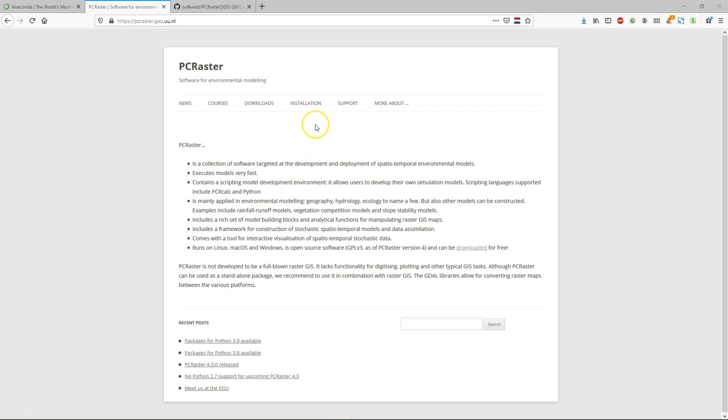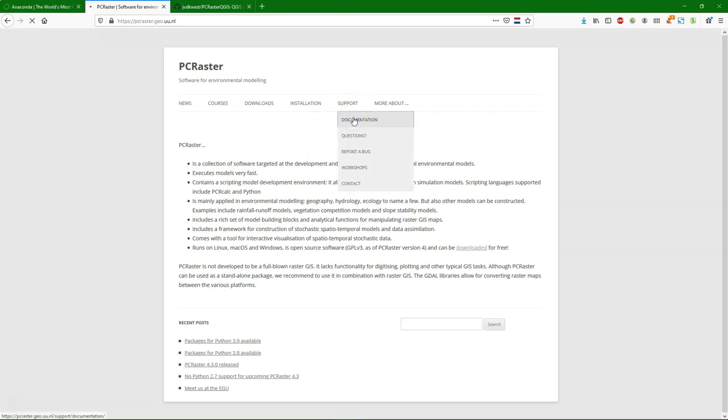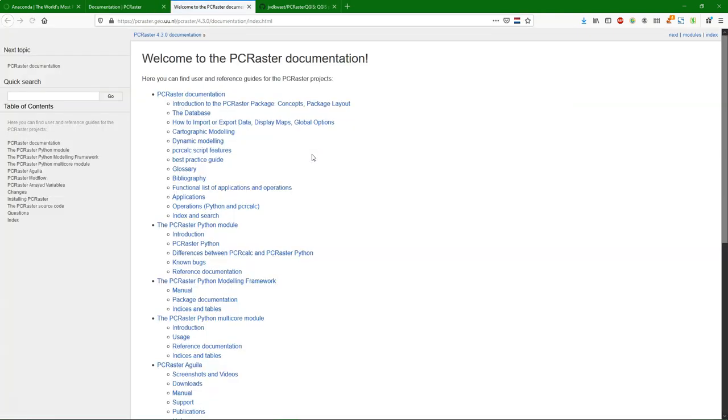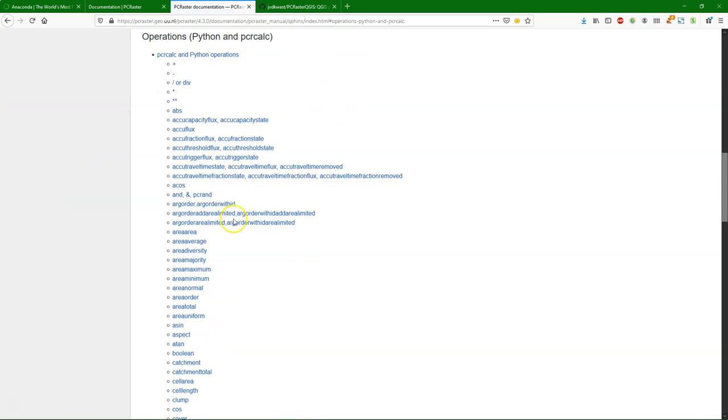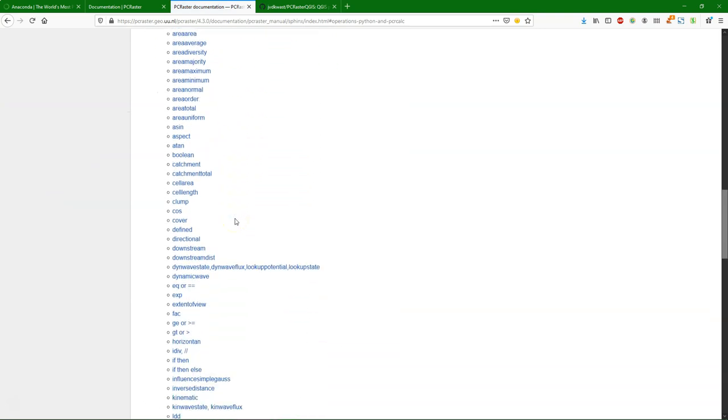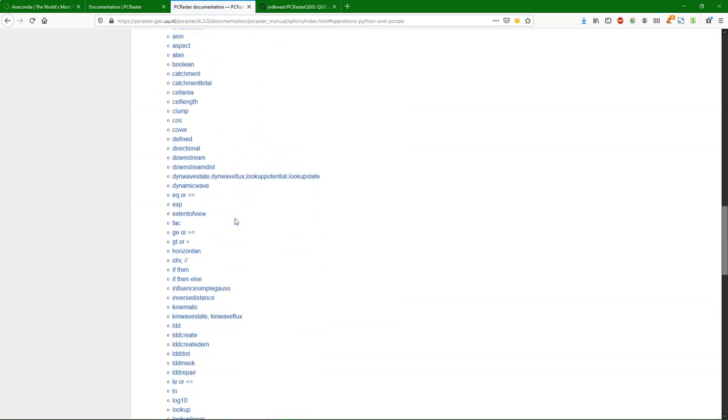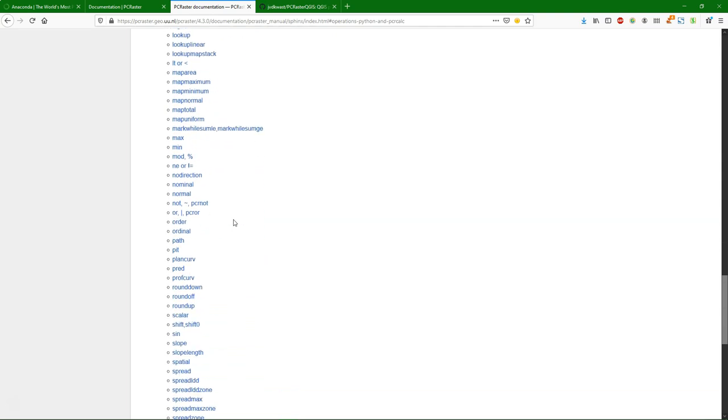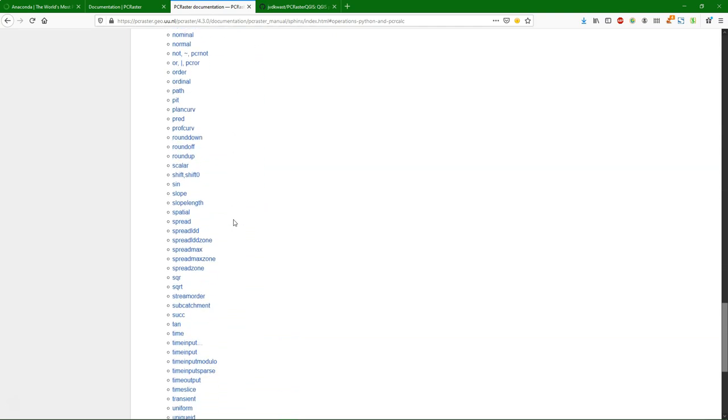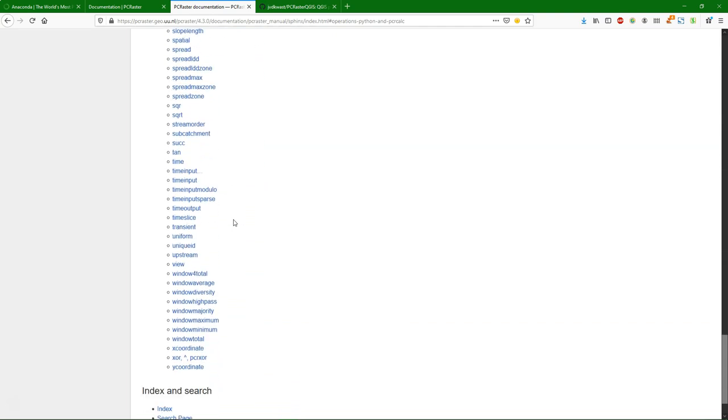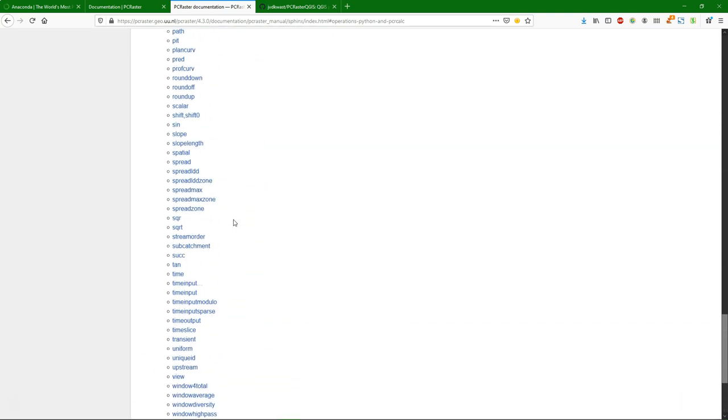PCRaster is great software to make our own environmental models. It comes with many building blocks that are based on map algebra that we can use to make spatial and spatial dynamic models. Here you see an overview of all the operations that are available. And wouldn't it be great to have those also available in the processing toolbox of QGIS?